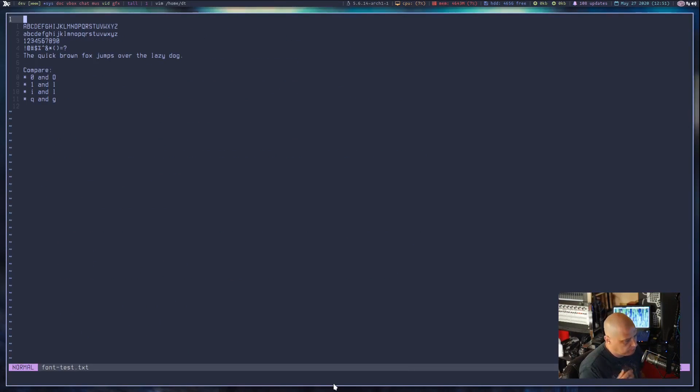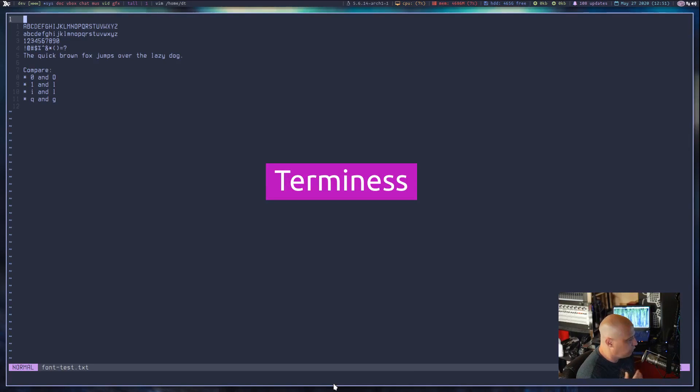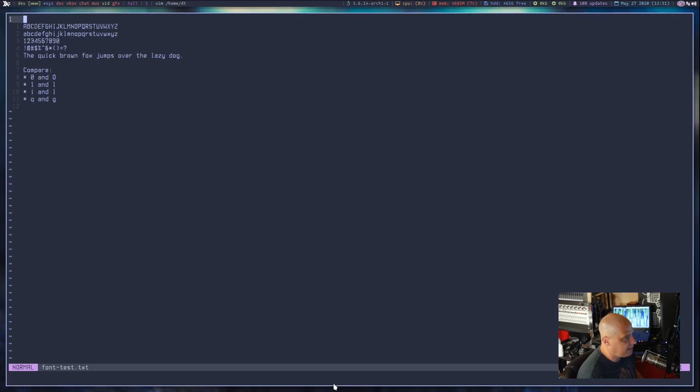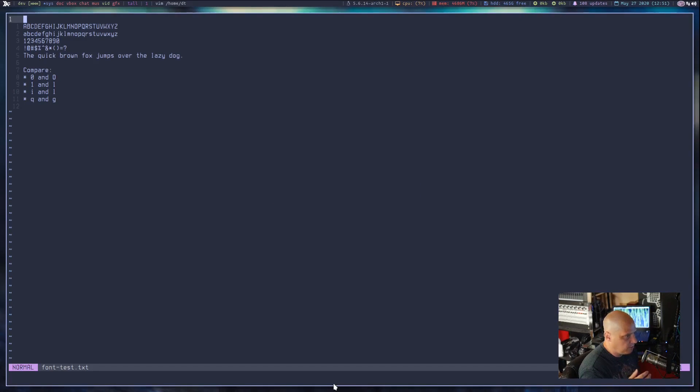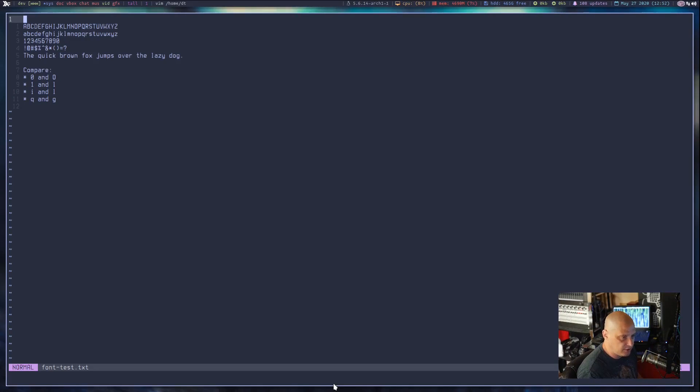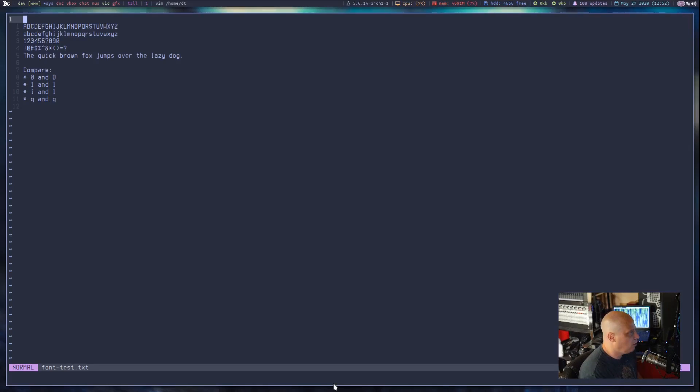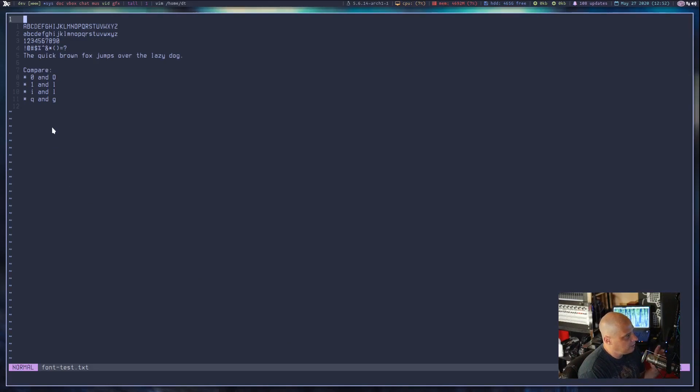Now for an oldie but a goodie, Terminus. And in particular, what I'm using is a Terminus, spelled T-E-R-M-I-N-E-S-S. But the regular Terminus with U-S at the end of the name, they're very similar. This one has been hacked because it's part of the Nerd Font Collection, because it's been hacked for Powerline Glyphs or whatever. But it's basically the standard Terminus font. It's this blocky font that's very distinguishable.